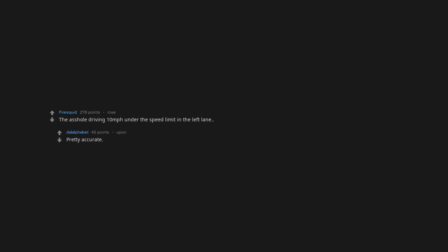The asshole driving 10 miles per hour under the speed limit in the left lane. Pretty accurate. Mostly an annoyance, but could also kill you if you're not paying attention.